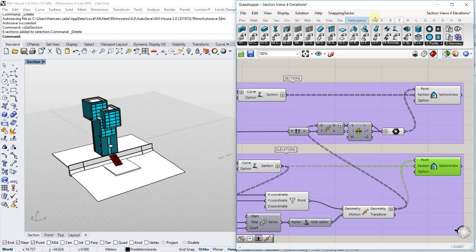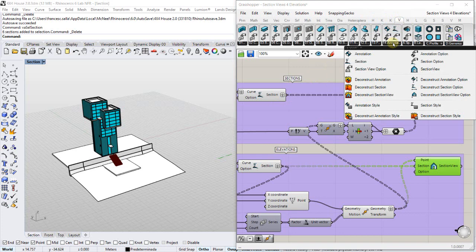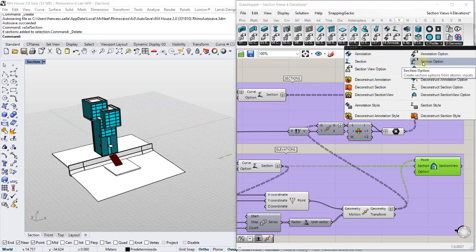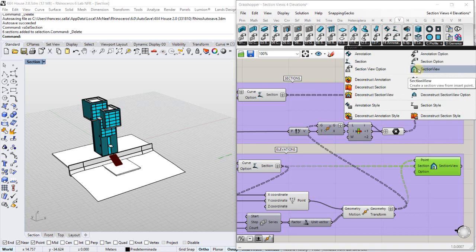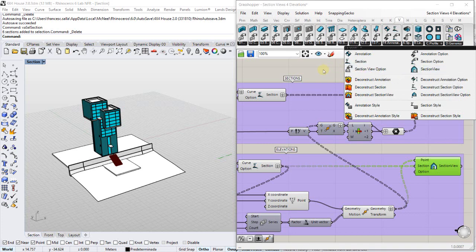These components can be found under the visual arc toolbar, under the annotation group. Section and section options, section view and section view options.